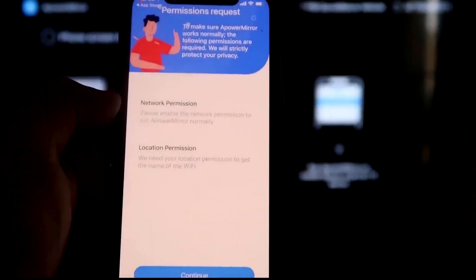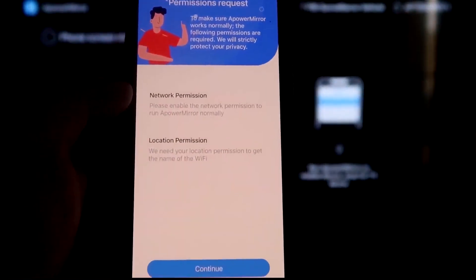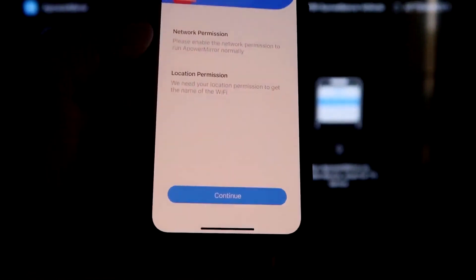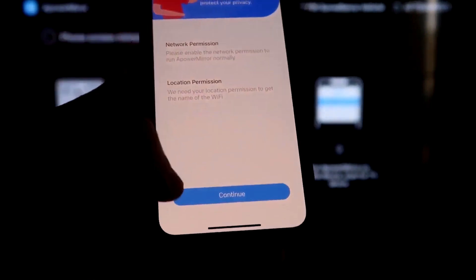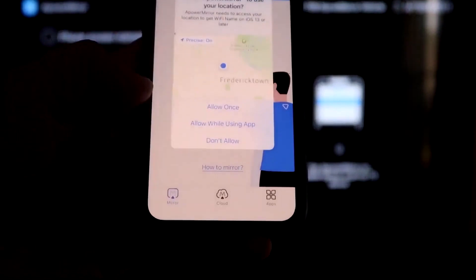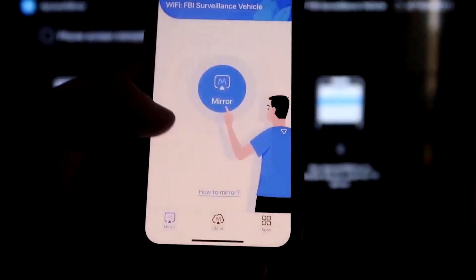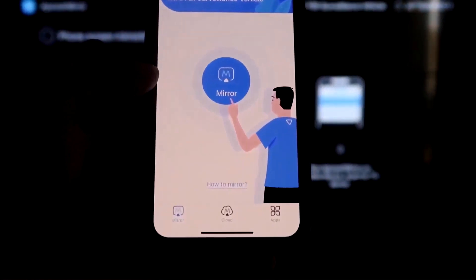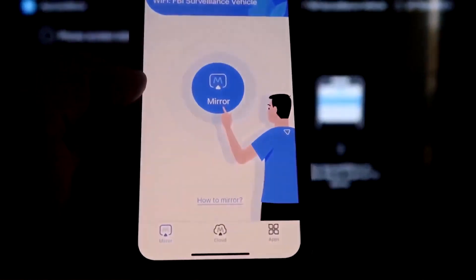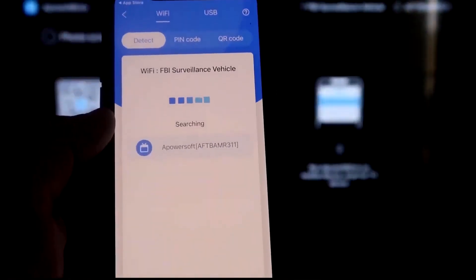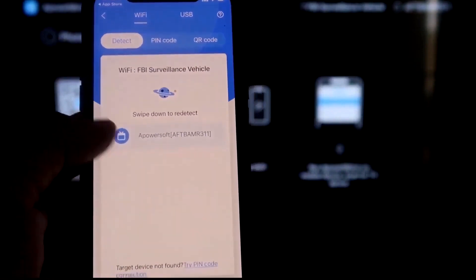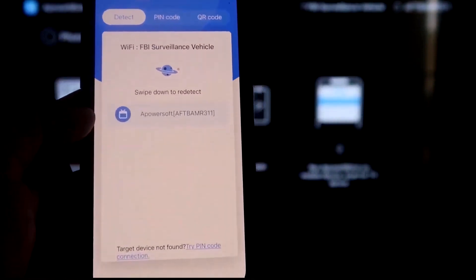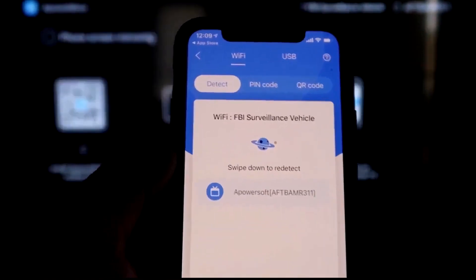A-Power Mirror would like to find and connect devices on your local network. You want to click OK because both of these have to be connected to the same Wi-Fi network. It's asking for network permission and location permission. Just go ahead and click on Continue and then Allow while using app. Now it's recognizing Wi-Fi connection. Click on that middle button where it says Mirror.